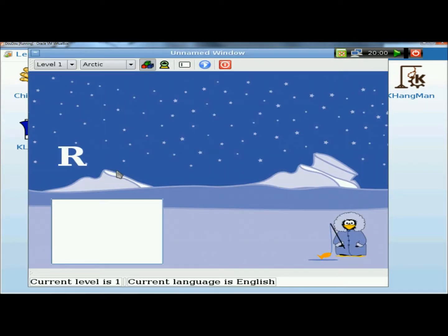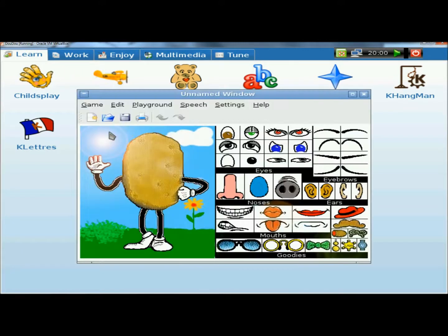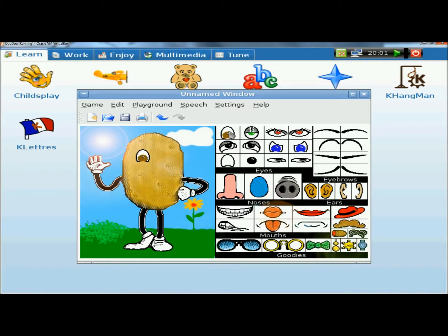There's also a keyboard game where you match letters using the keyboard button. And then there's Potato Guy, where the kids can create their own Potato Guy by using the preloaded icons on the right side — you click on an item and drop it onto the character.